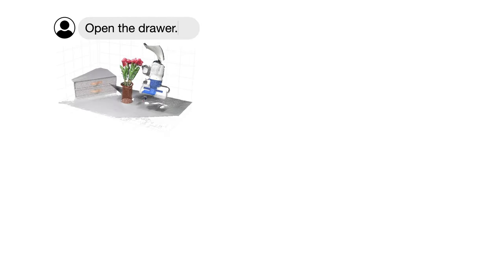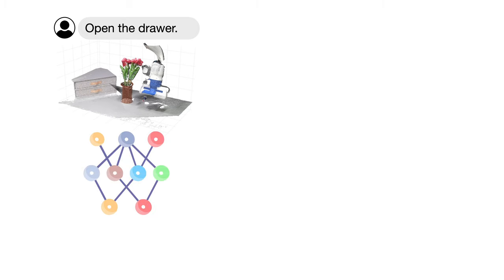To tackle this, prior works typically map the language instructions to robot actions by learning unlabeled demonstration data. However, these data are hard to obtain and thus often generalize poorly to new instructions aside from even new behaviors.